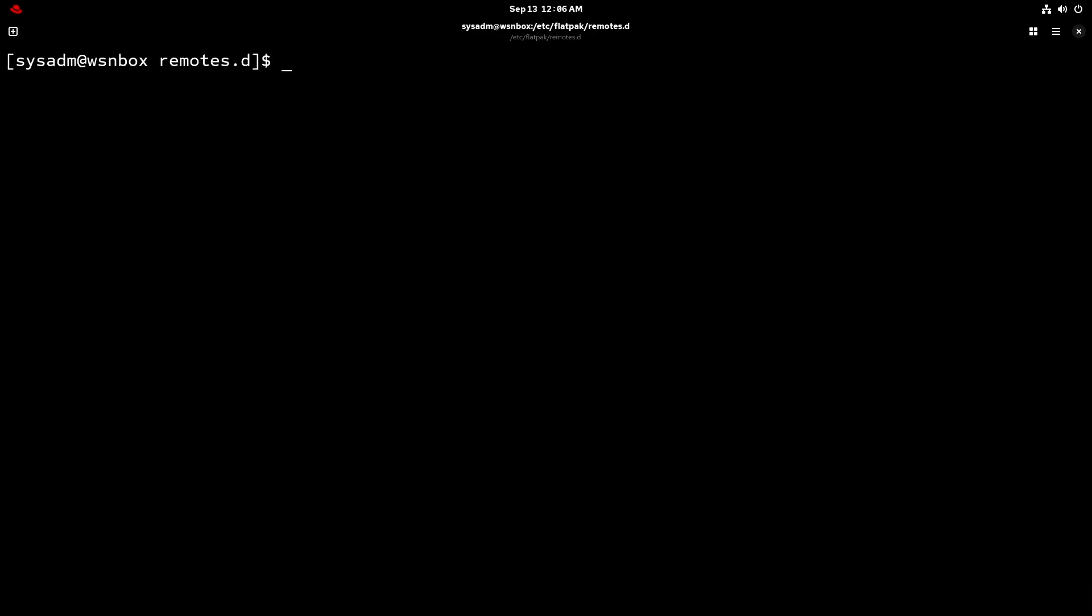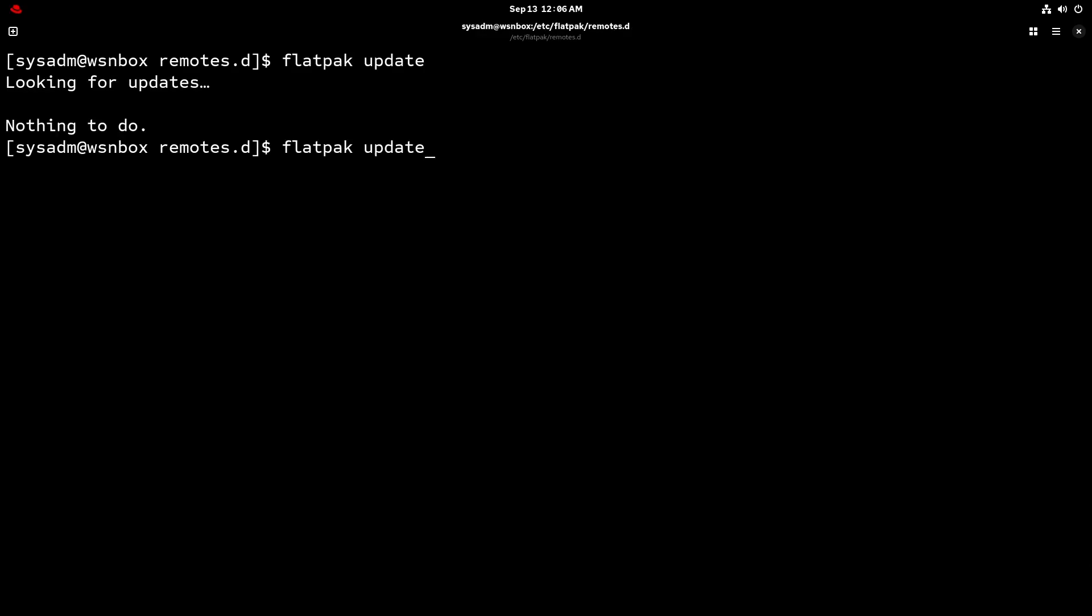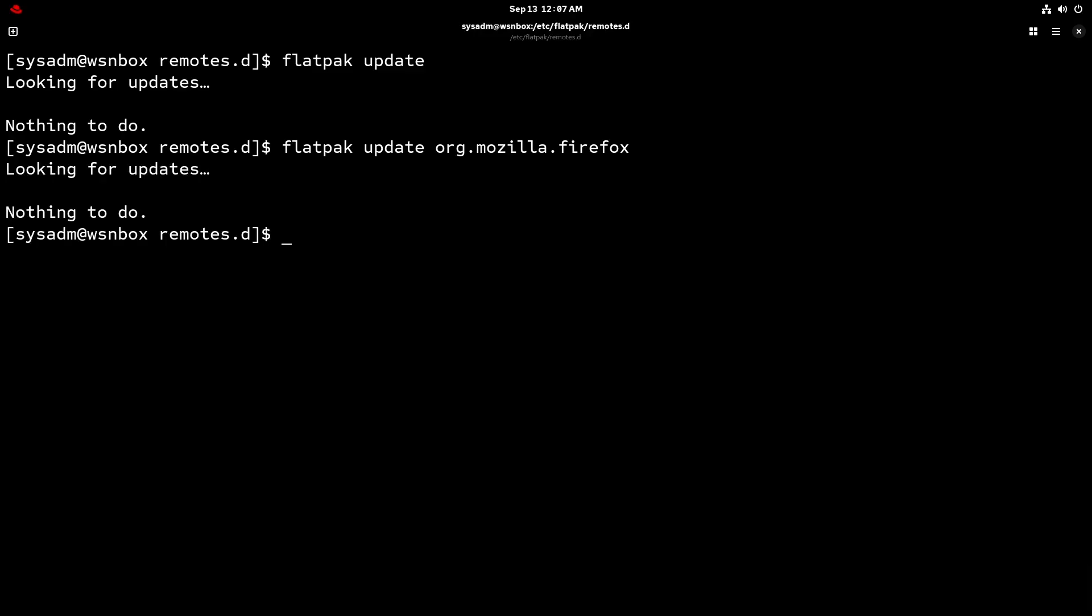Anyways, as you'd expect, if you want to update your flatpacks, there's also flatpack update. And this is going to check for updates for all installed flatpacks. But if you want to just specify a specific one, you could do so as well, like Firefox. Of course, there won't really be any updates. We just installed it.